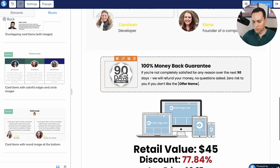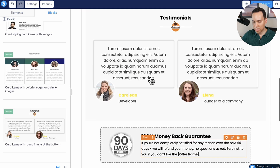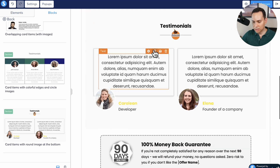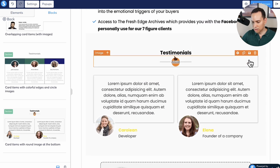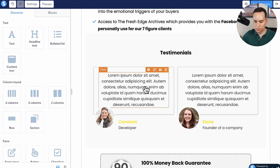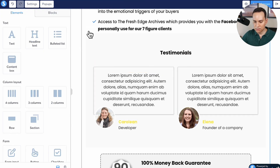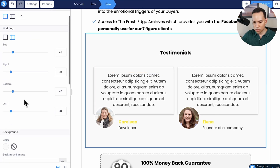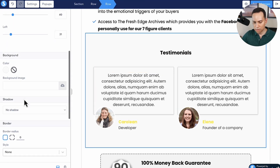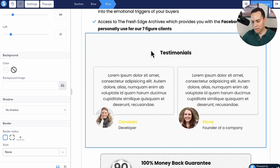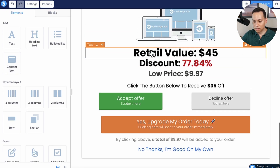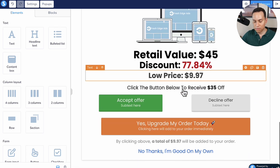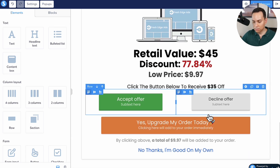Now we have our testimonials and we can update them. I'll remove the unnecessary element and fix the spacing, change the row so there's no white bar — all that fun stuff. That does it for all of the design elements of our upsell page.